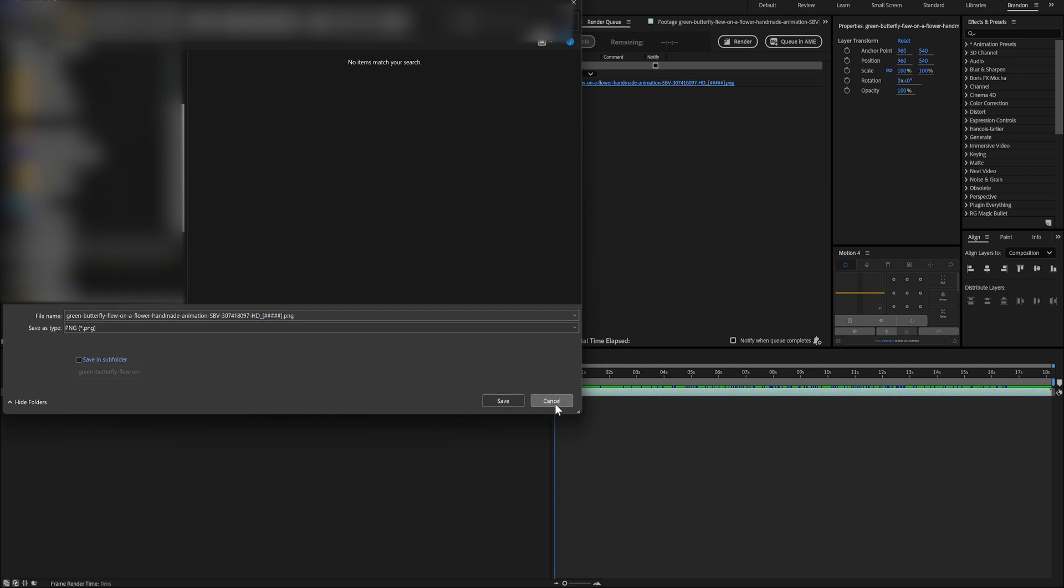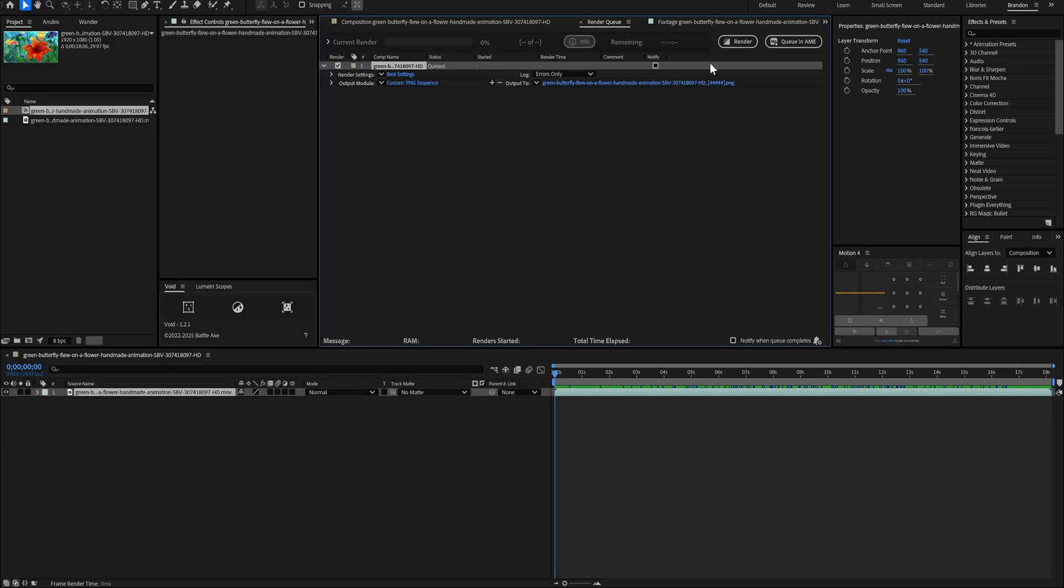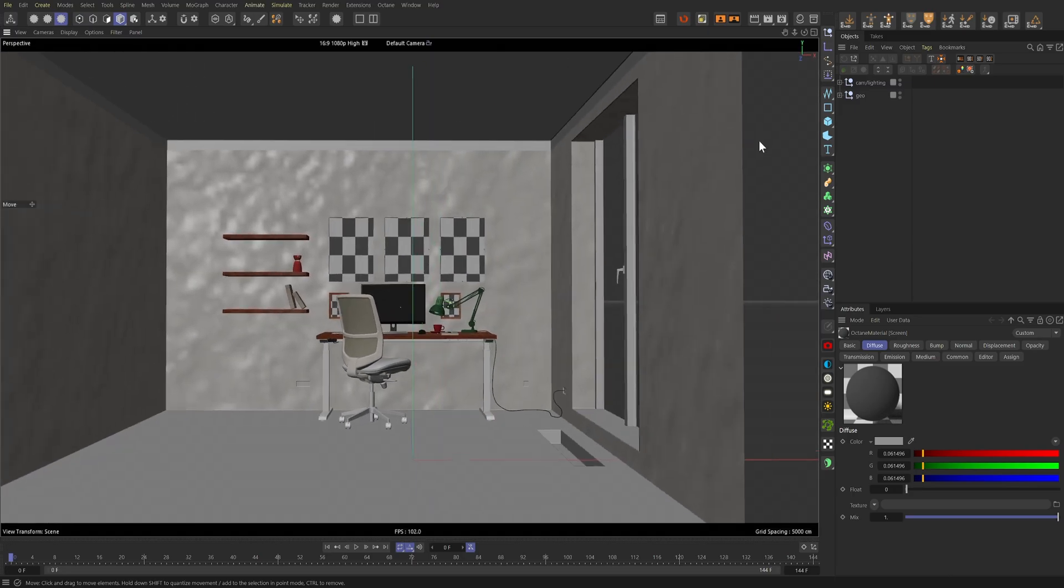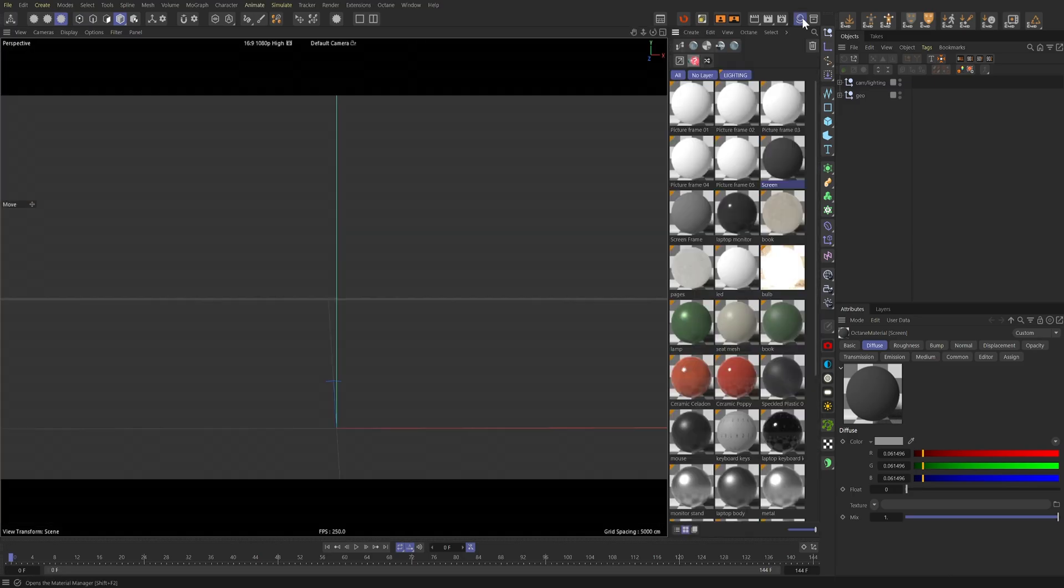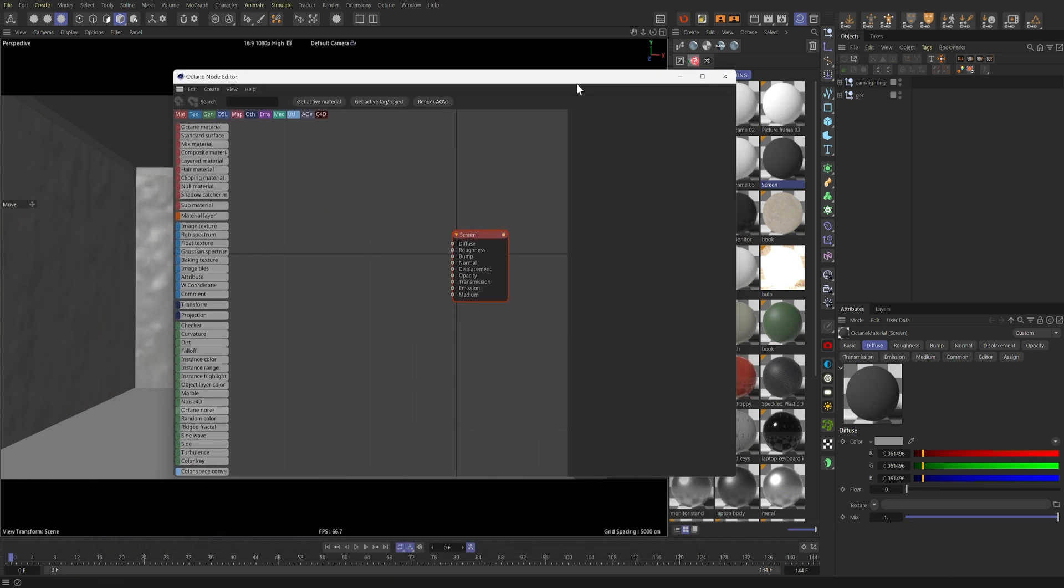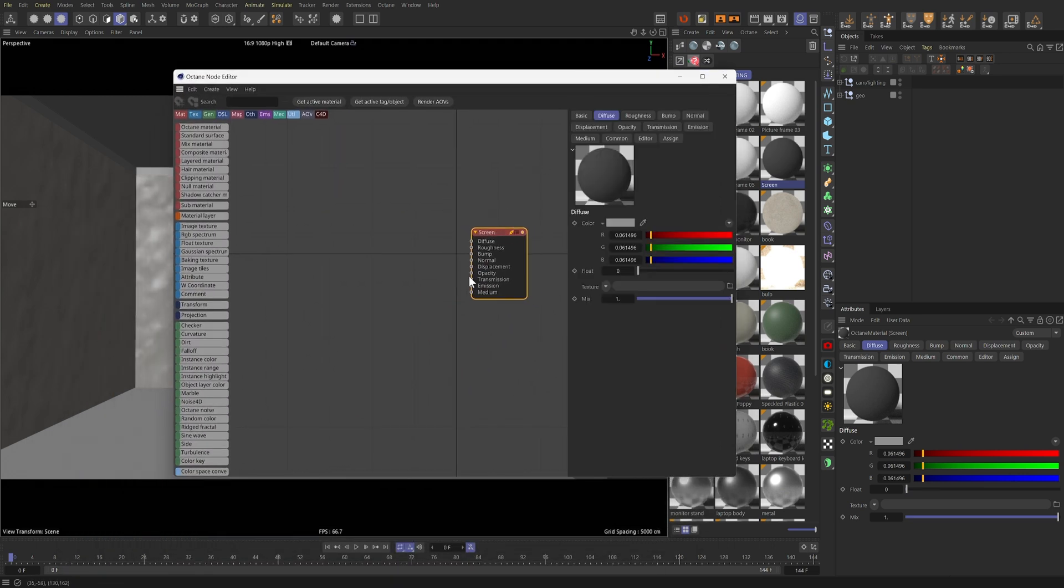Once that's done, you can go ahead and click Render. But I already went ahead and did that beforehand, so I'll just head back to Cinema 4D. Back in our scene, I'm going to go to our Material Manager and select the material that is assigned to our computer monitor right here. And then I'll open up the Octane node editor.